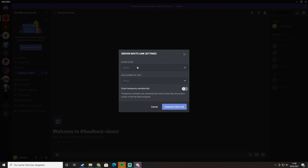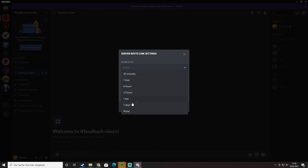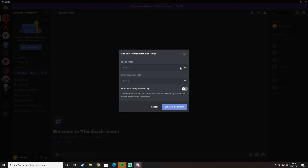You can select an expire date and go for the option 'never', so the link will be usable forever. That's how you create a permanent invitation link for your Discord server. Thank you.